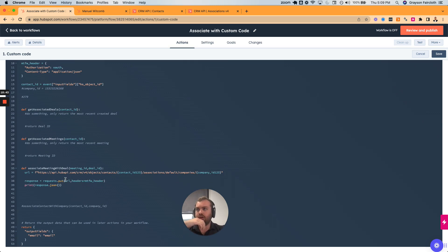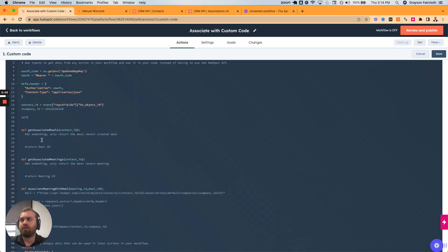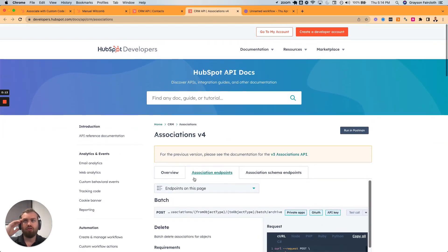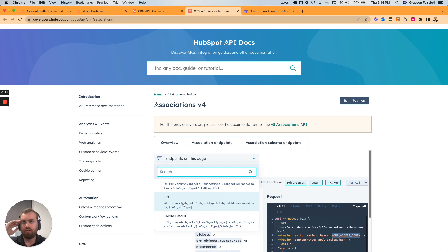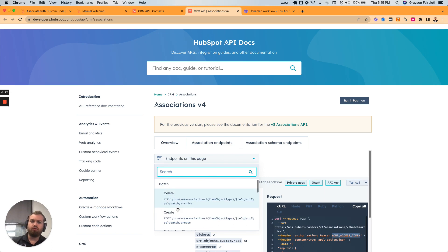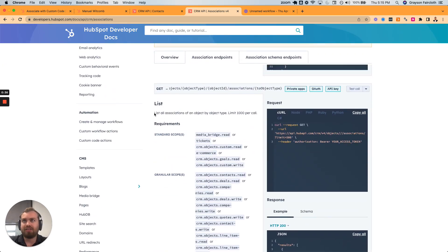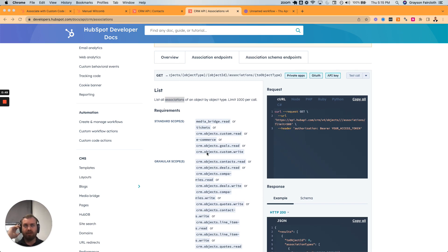Coming over to the associations documentation — if you're new to this, you can use this to see the different endpoints. We're looking for 'list' — it lists all object associations of an object by object type, limit 1000 per call. You fill in the object type as 'contacts,' the 'to objects' as deals, and the actual contact ID. This is the easiest way to understand it. We can see here that these scopes look very similar to the scopes we set up at the beginning of this video.